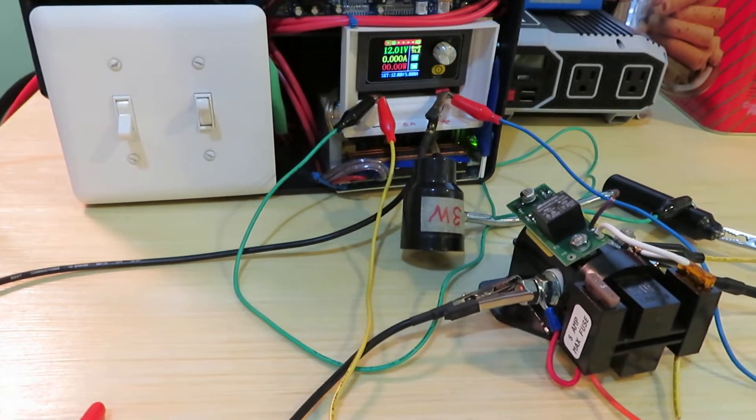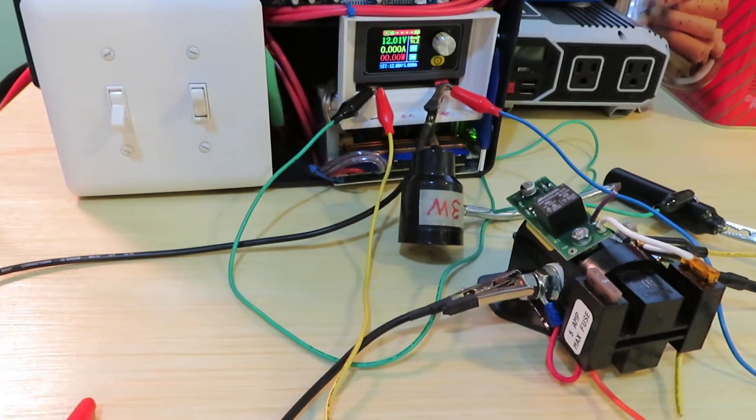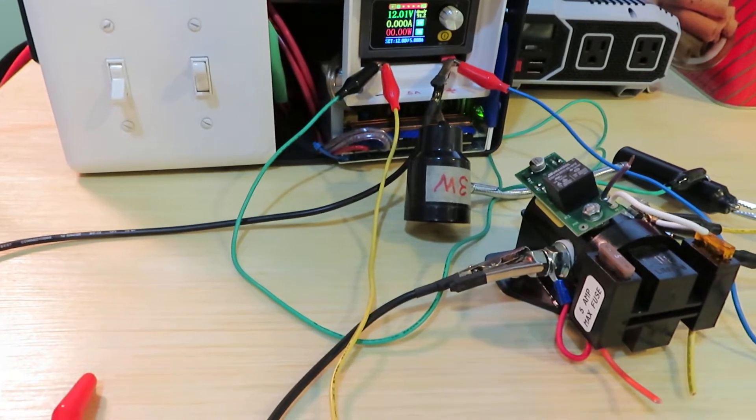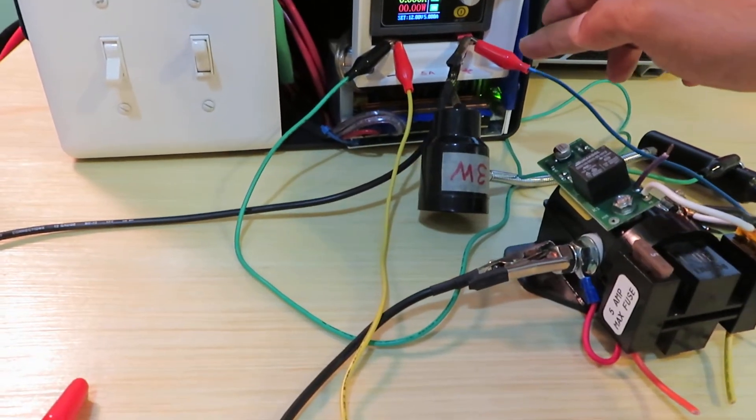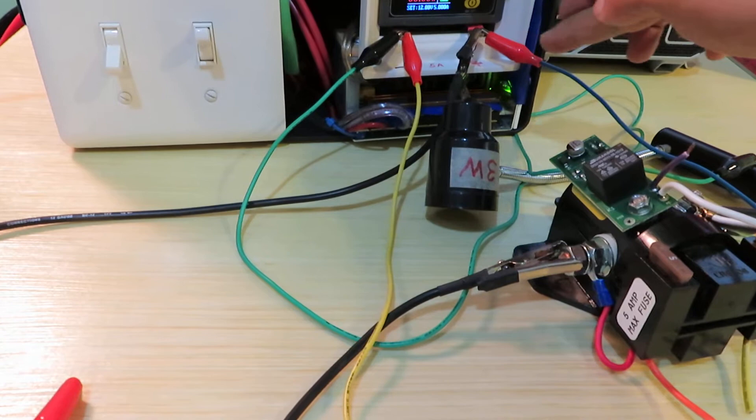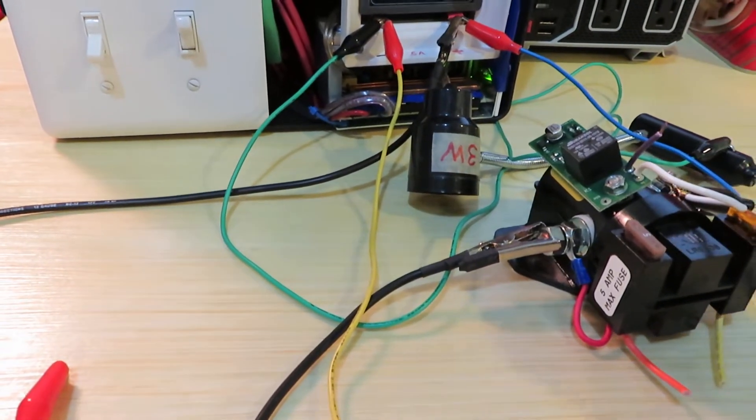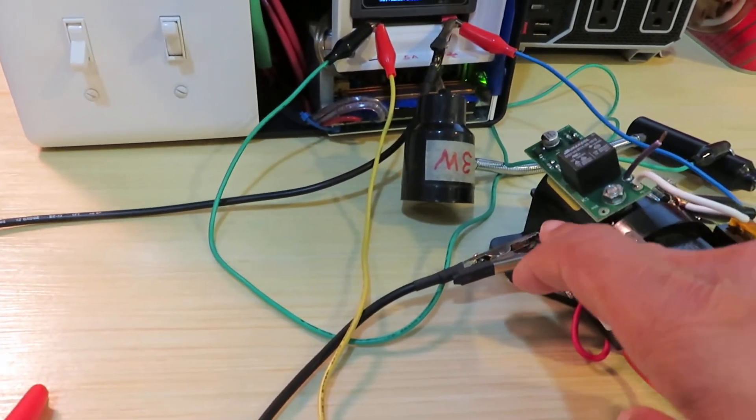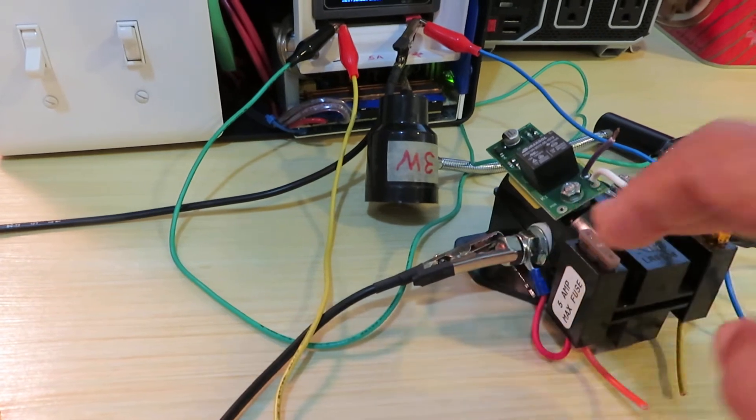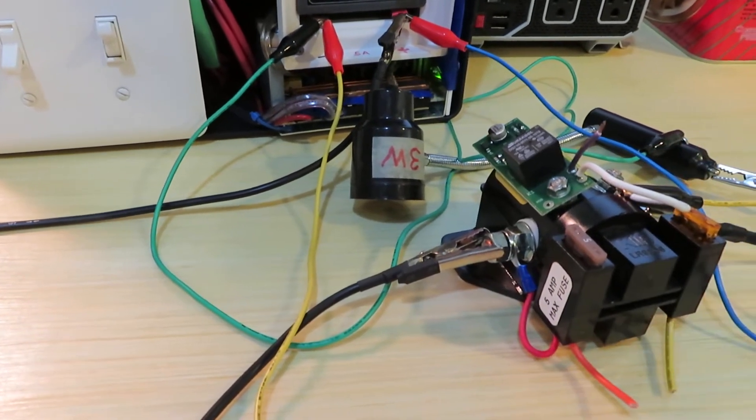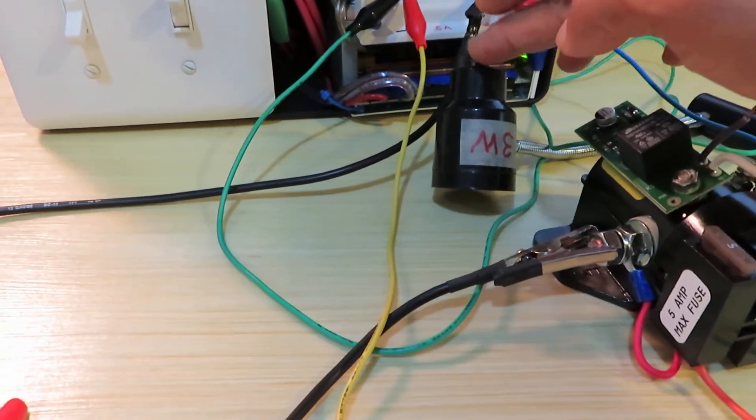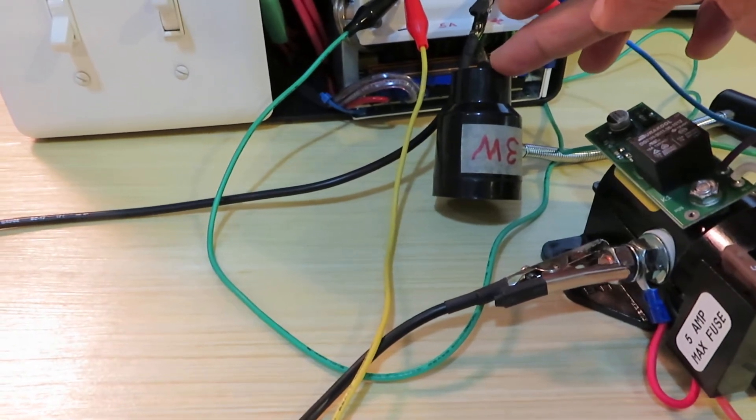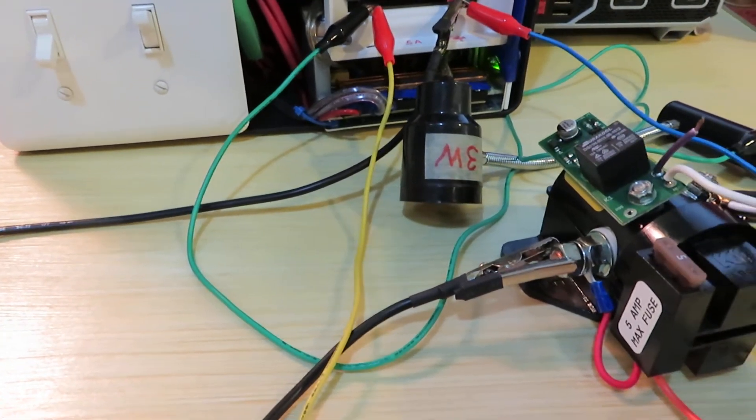Okay, this is a test of the battery disconnect relay. I have a circuit here that runs electricity into one side of the relay and out the other side to a 3-watt, 12-volt light bulb.